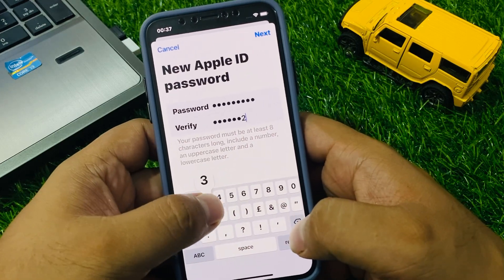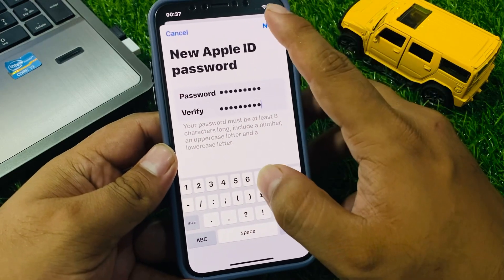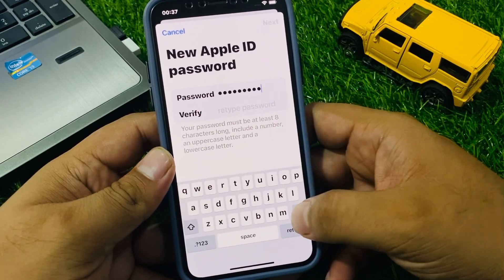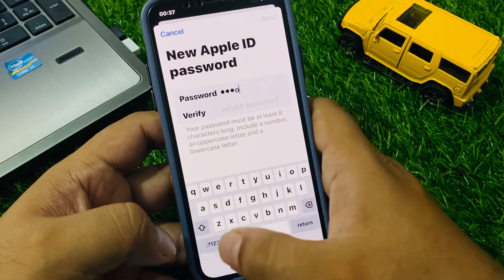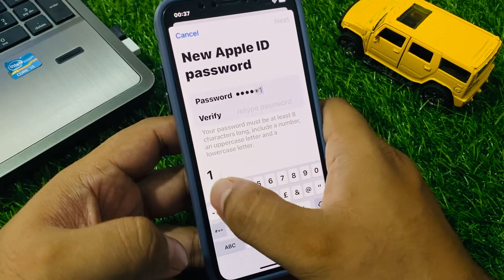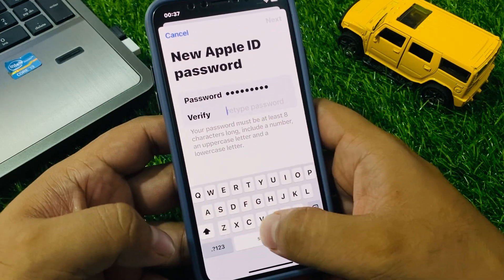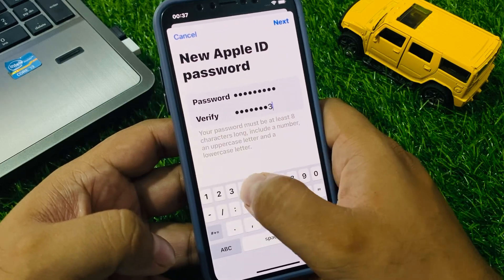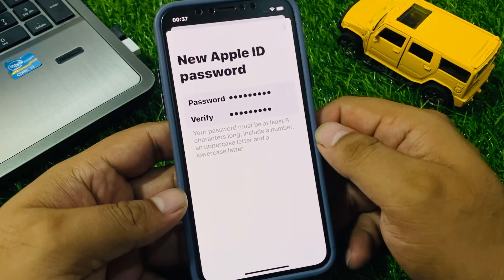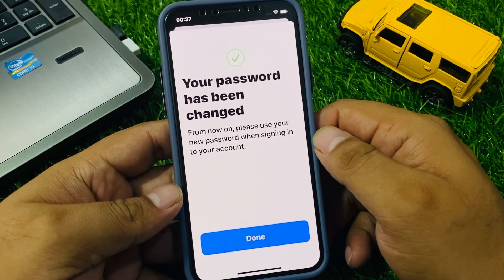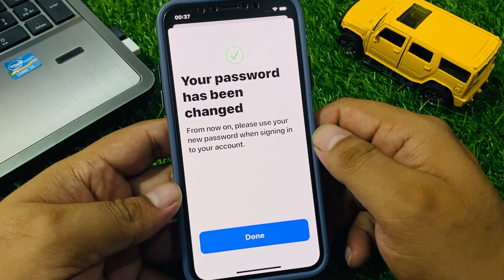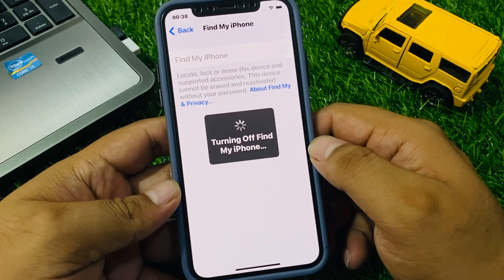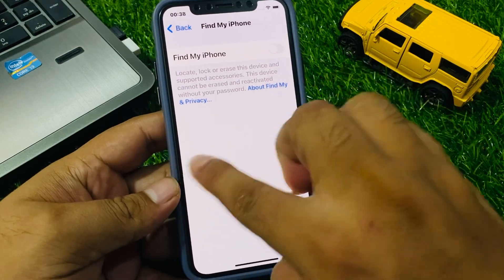Tap on Next in the top right corner. You can see on screen: 'Your password has been changed. From now on, use your new password when signed into your account.' Tap on Done. Turn on Find My from iPhone and simply go back.